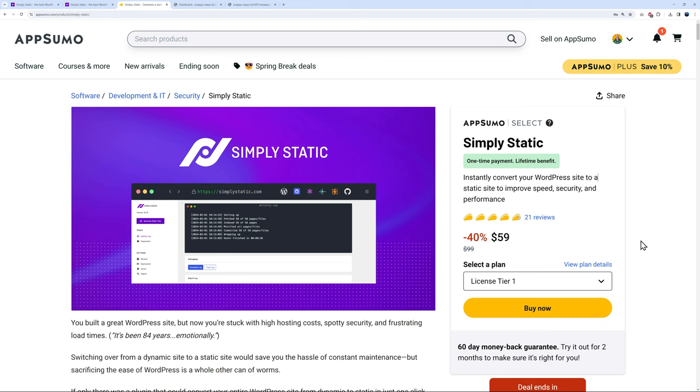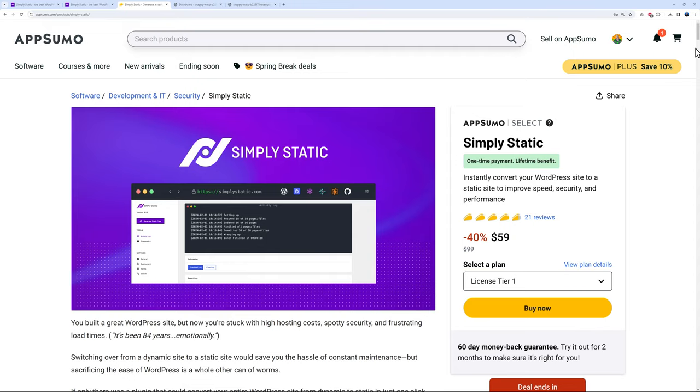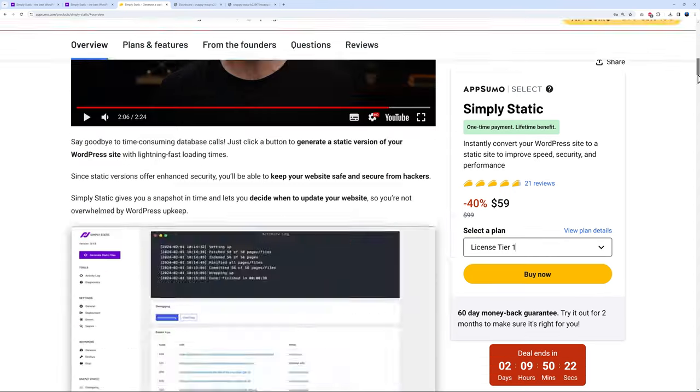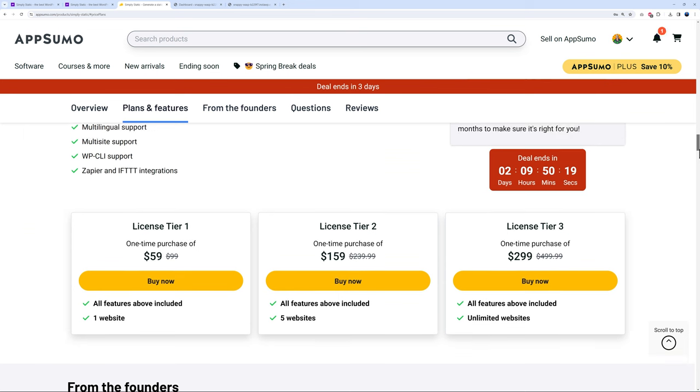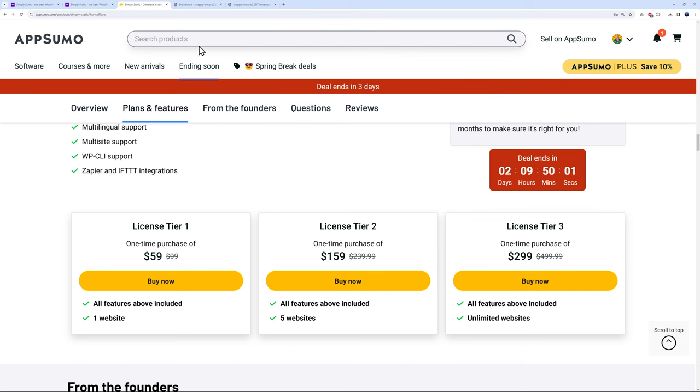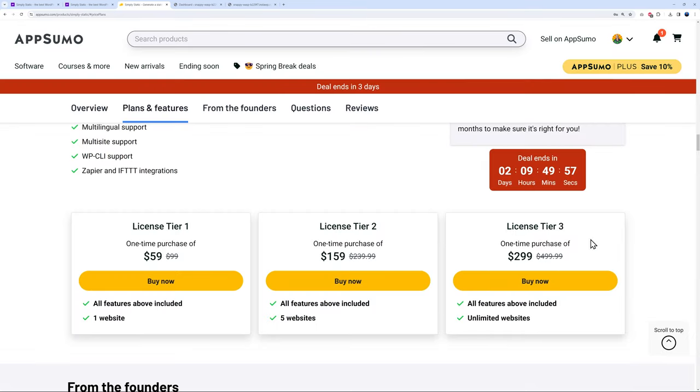You have different plans as well. You can have this one at $159 and $299. Tier one is for one website, tier two is for five websites, tier three is unlimited. So $299 one-time payment instead of $499 yearly. This one at $159 for five websites, and this one for just one website. Feel free to select any of these.